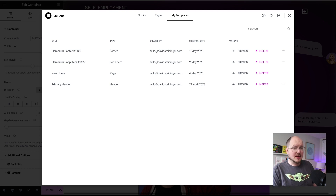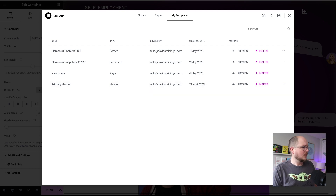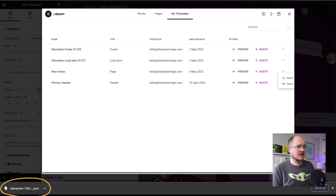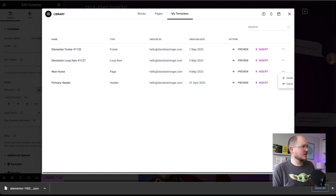But how can I get this onto another site? Over here, I can click this three-dot menu toggle and choose export. That downloads a .json file to my computer that I can go and import on my other site.